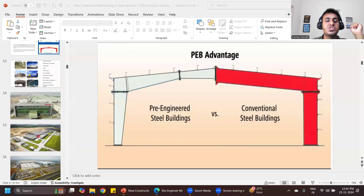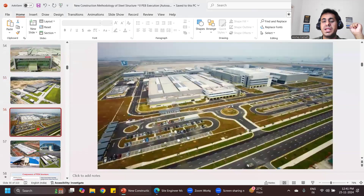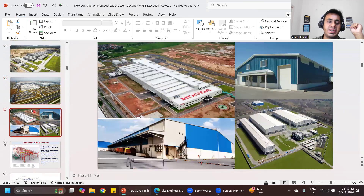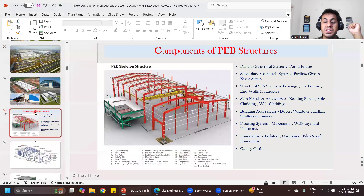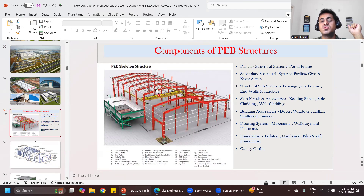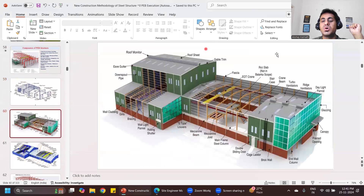If you see all these buildings — showrooms, factories — all these are pre-engineered buildings. Now in pre-engineered buildings, there are a lot of things you need to understand: what is a column, what is a rafter, what is a wind column, what are purlins, what are girts, what is bracing, where to provide bracings. All these things are covered in my entire course.